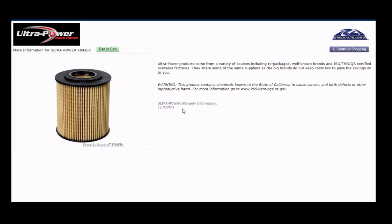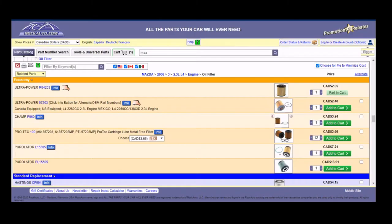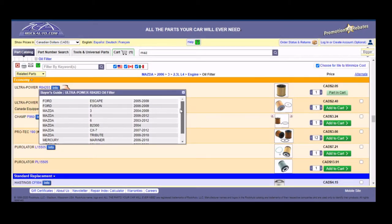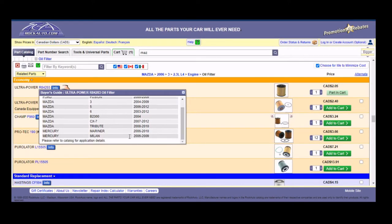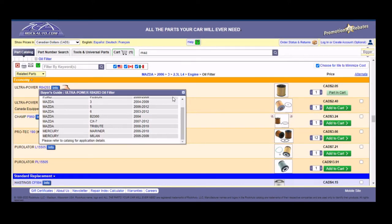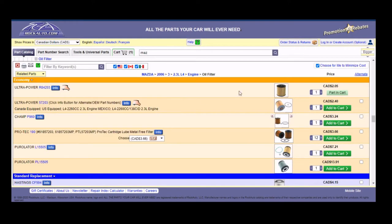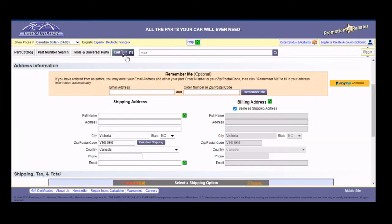Sometimes it'll give you alternate part numbers down there. And if you click on the little thing, it'll tell you what vehicles it fits. As you can see, there's quite a number of vehicles that use the same oil filter. Not as many as some, but this is an internal oil filter, so it's going to be a little bit more specific.